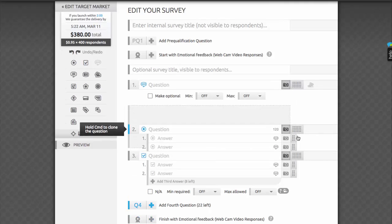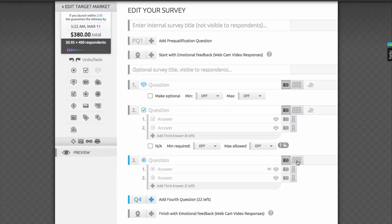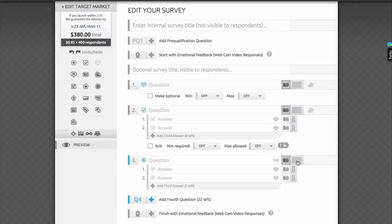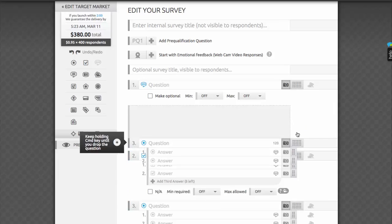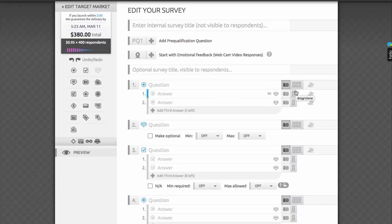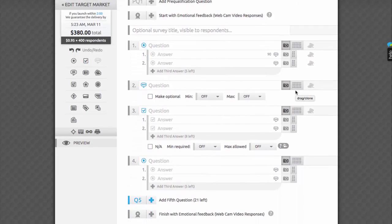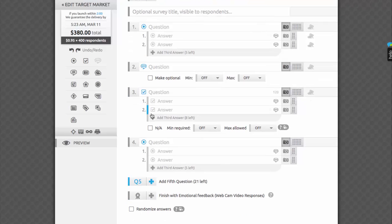You may have noticed a black pop-up on the left that appeared as I was moving my questions. It's a little trick that allows you to save time by cloning a question instead of creating it from scratch. To clone, simply hold the command key on a Mac, or the control key on a PC, as you drag your question until you see the plus icon in the pop-up, and don't release the key until you've moved your cloned question into your chosen spot. Please note that all your text, images, and other settings associated with the question will be cloned as well.